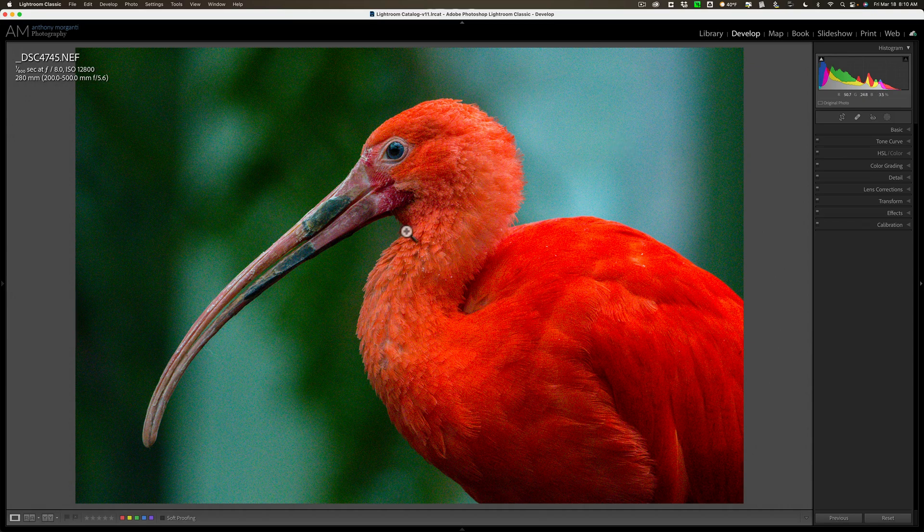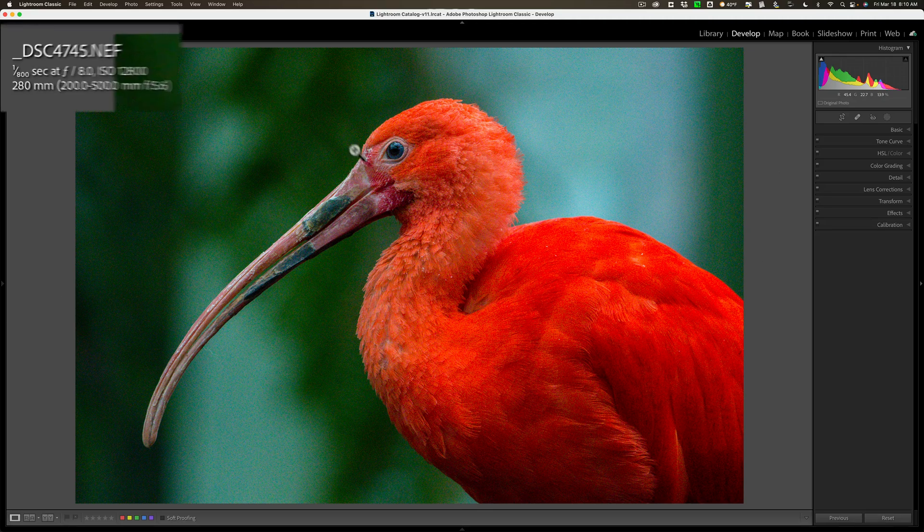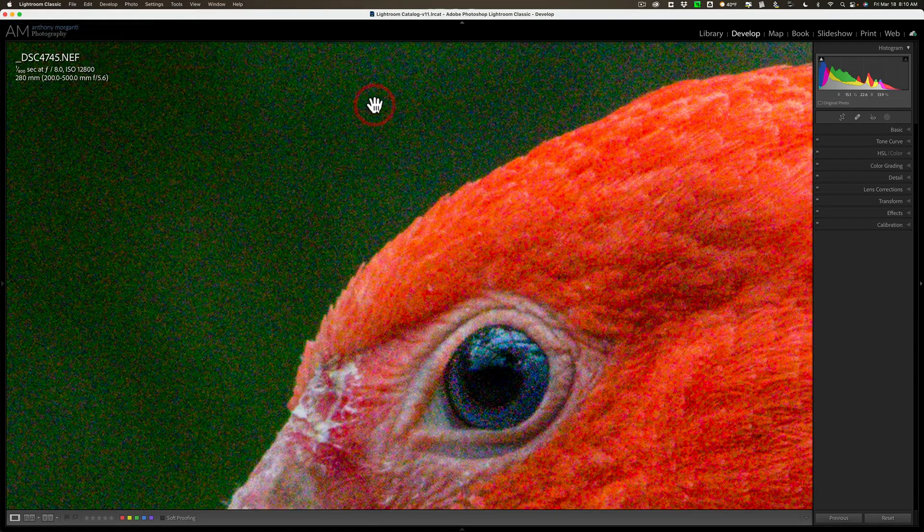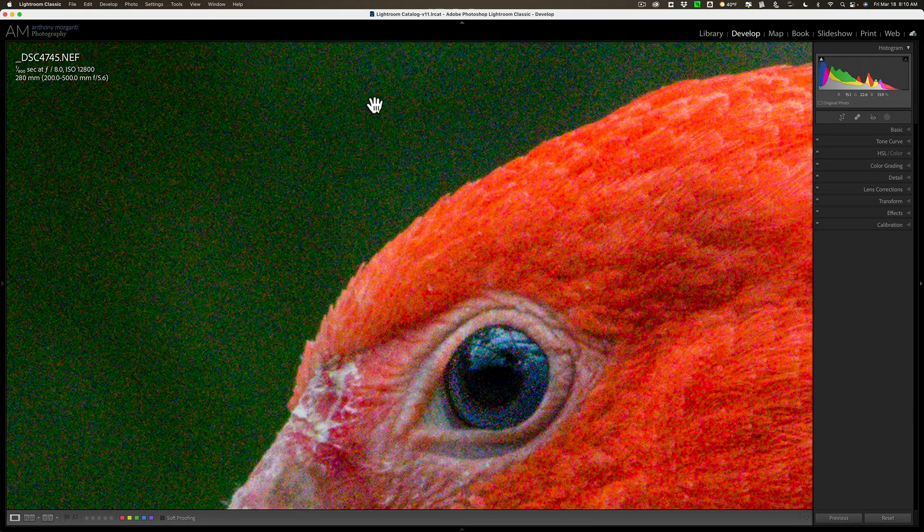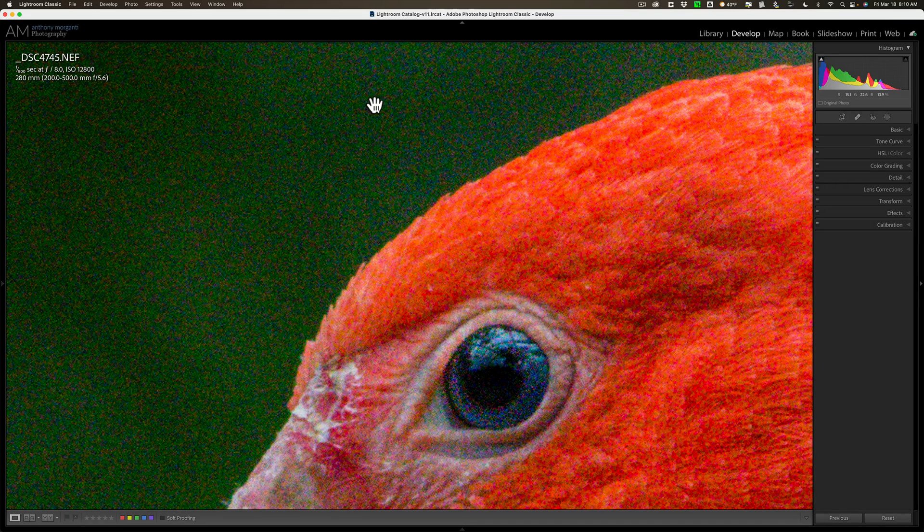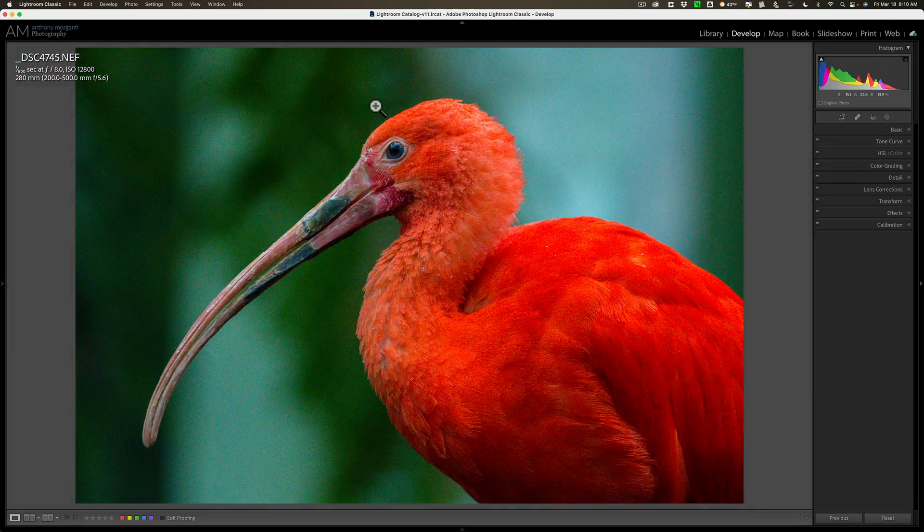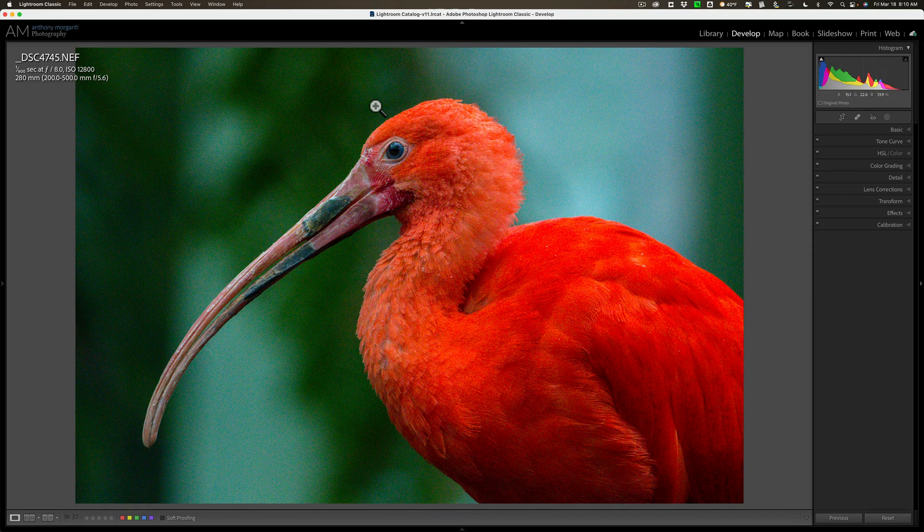We're going to be working on this image. You can see this was shot at an ISO of 12,800, and if I zoom in, you can see there's a lot of color and luminance noise. This is a great image to test Pure Raw 2 with.